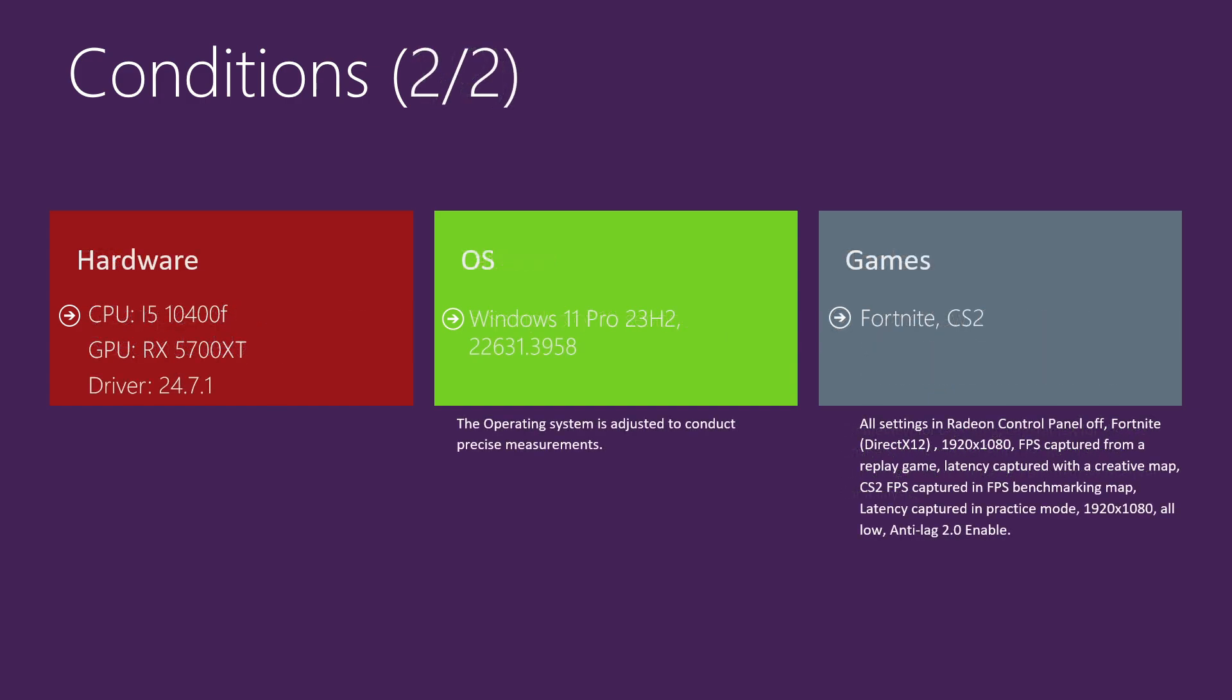The hardware that I used is a CPU i5 10th generation, a GPU RX 5700 XT, and the latest AMD GPU driver. The operating system was the latest version of Windows 11 Pro, and the games were Fortnite and CS2 with the settings below.